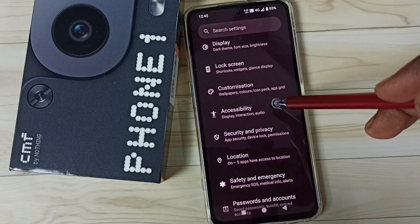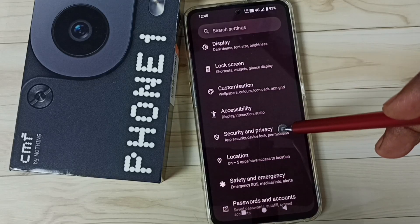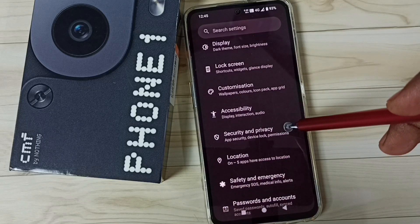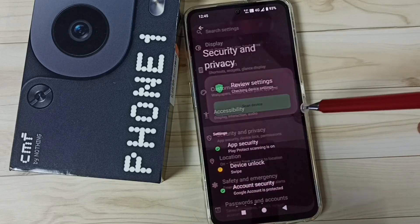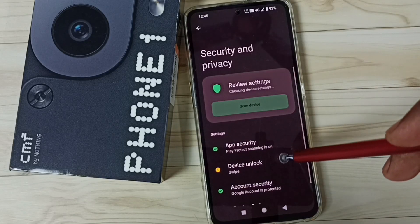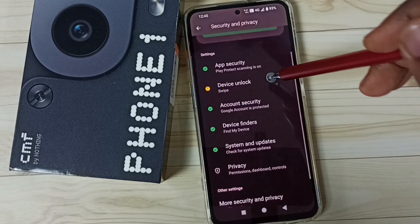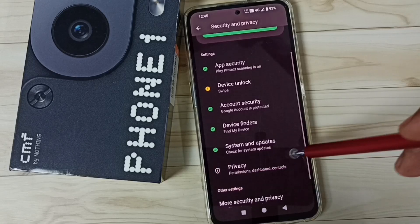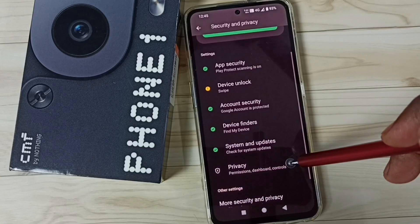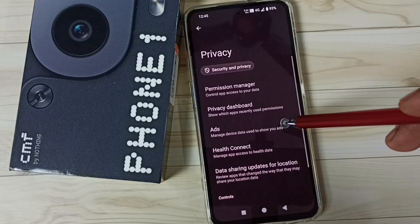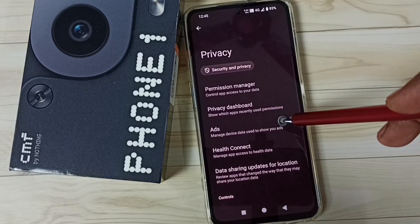Then go down, select Security and Privacy. Go down, tap on Privacy, then tap on Ads.